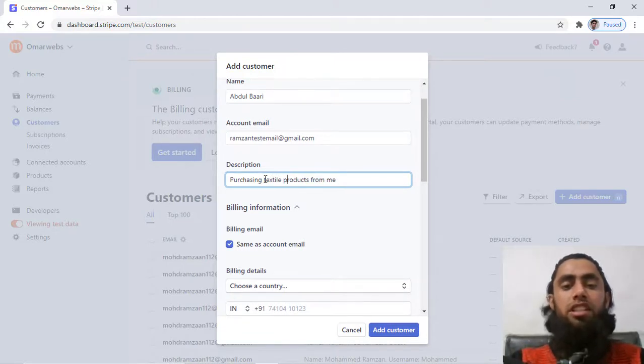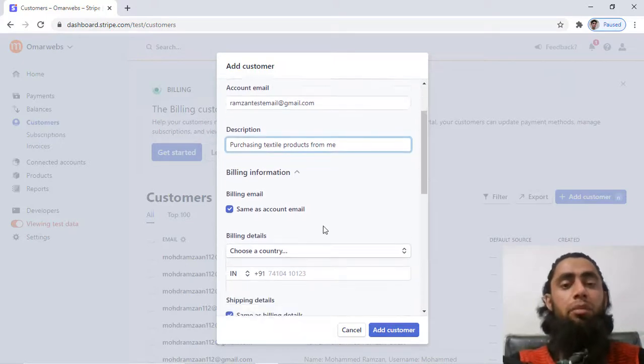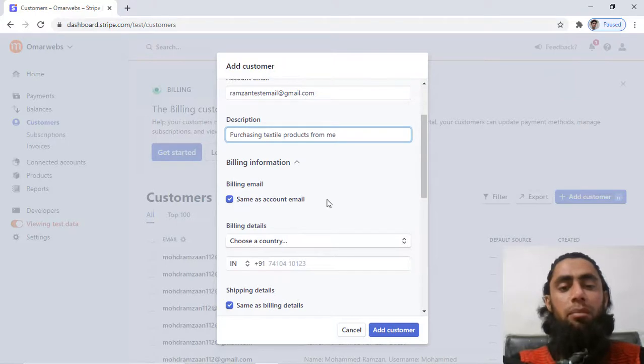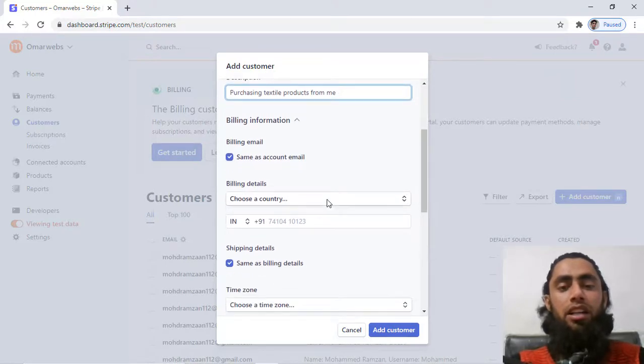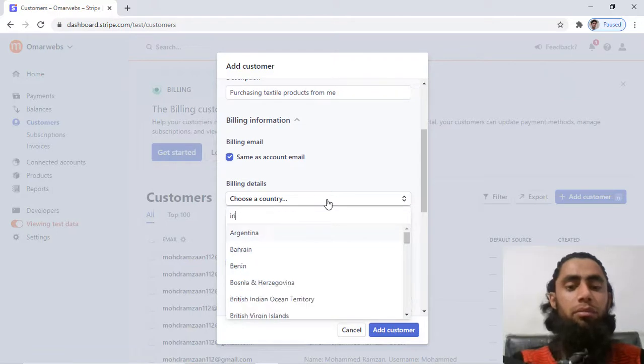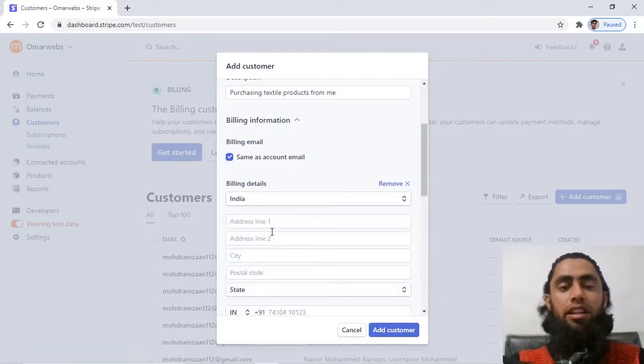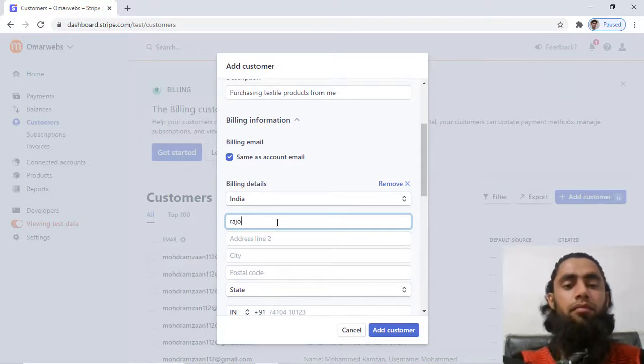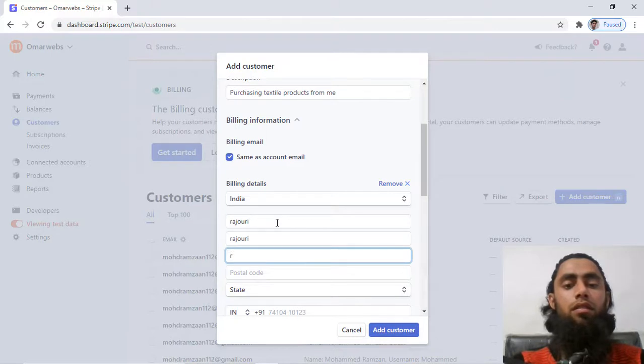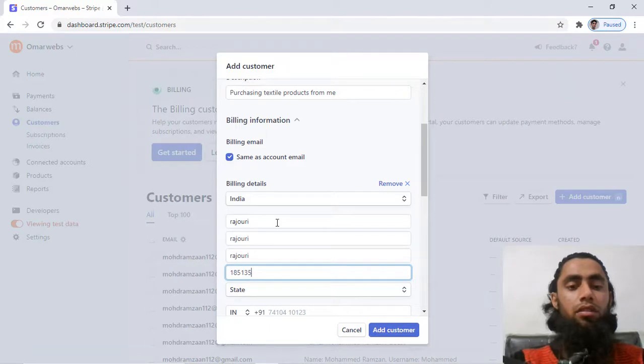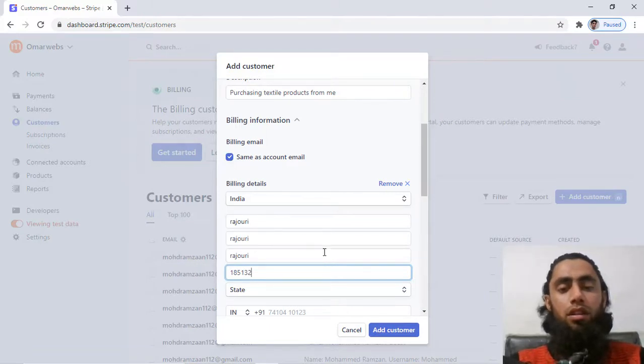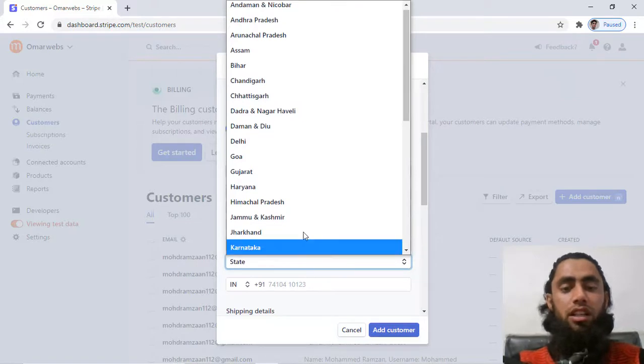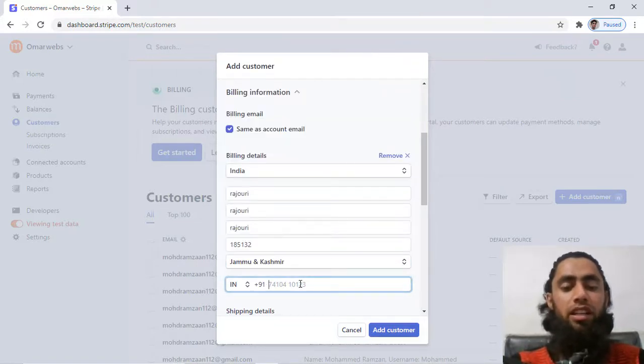Then billing email is same as the account email, then we have billing country. So for example, I am writing here India. Then I need to add some details, then I have to add the PIN code, then I have to mention the state name, and finally we have to add the phone number.